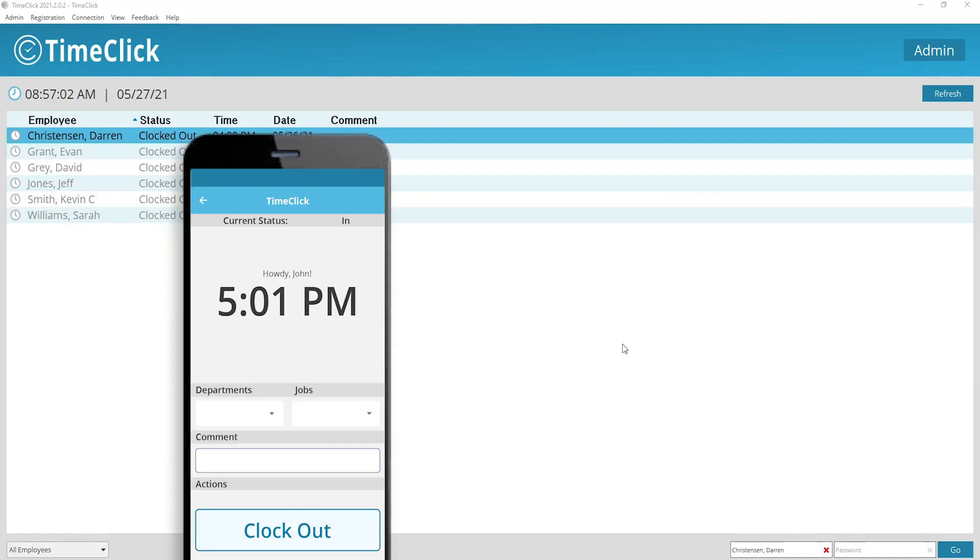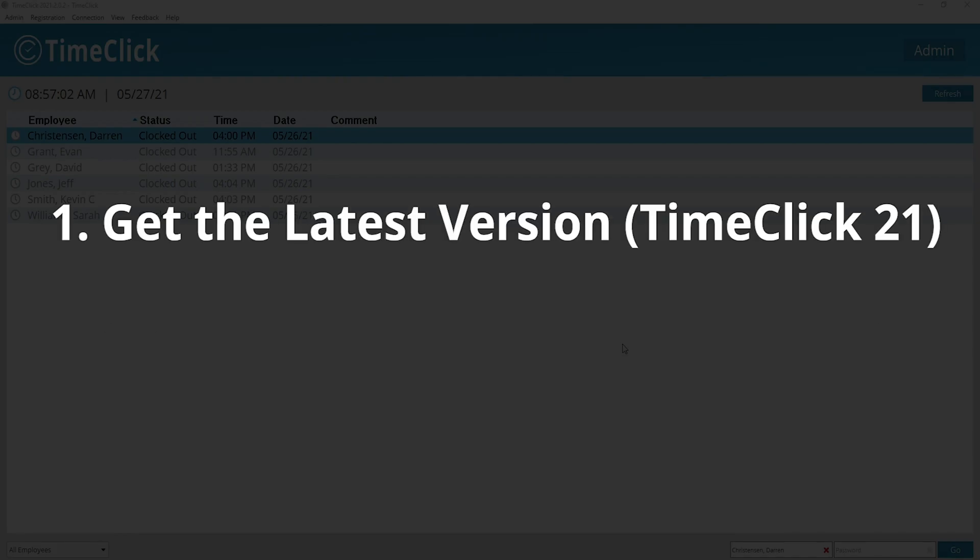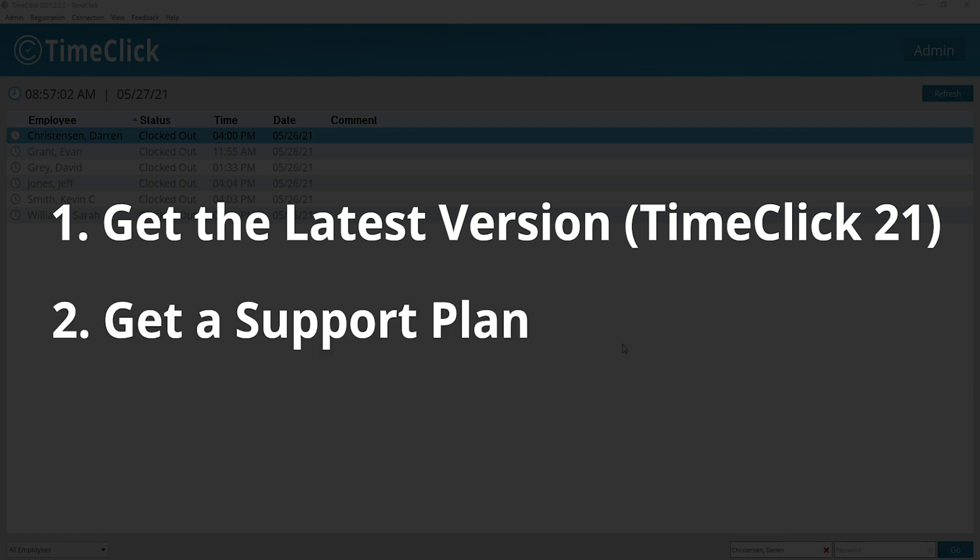Before we get started, I'm going to point out a couple things you need in order to use the app. First, you'll need to be on the latest version of TimeClick, which is TimeClick 21. You're also going to need to have a TimeClick support plan. If you're not on the latest version currently or do not have a support plan, feel free to visit our website or use the contact information in the description below. Talk to one of our friendly reps and we'll help you out.